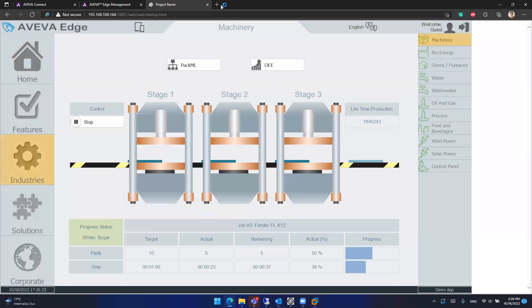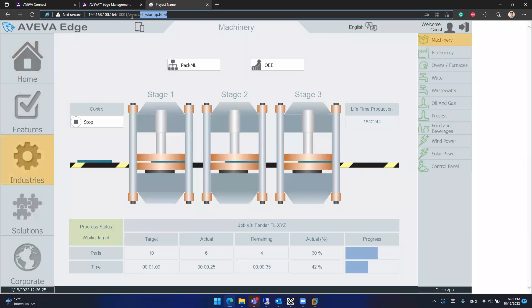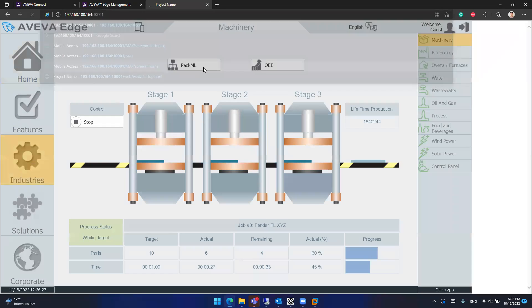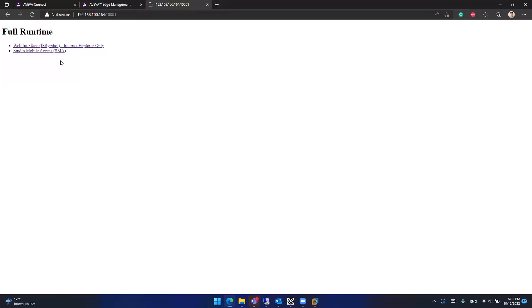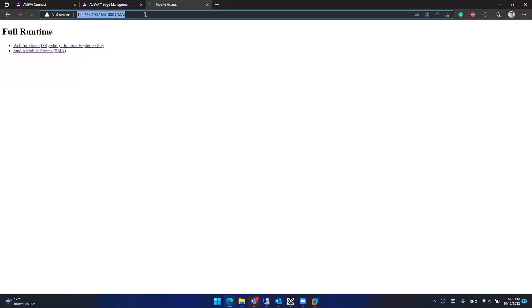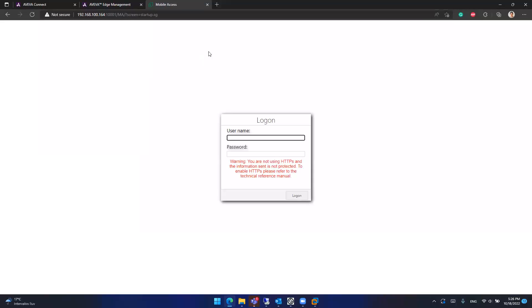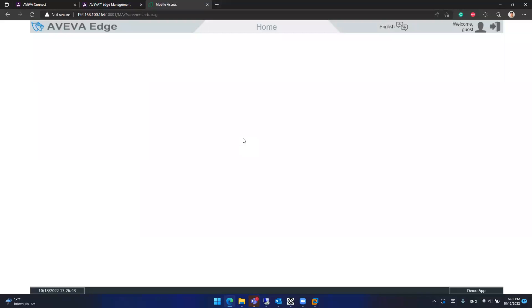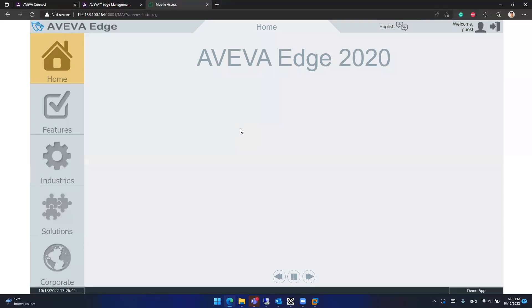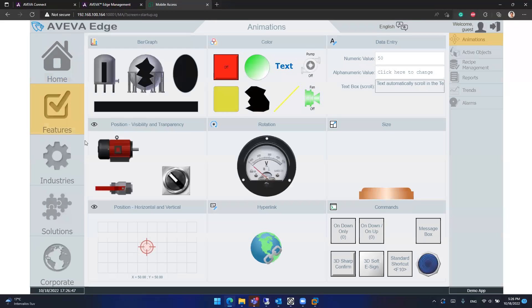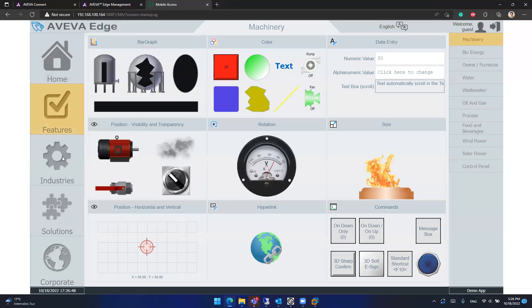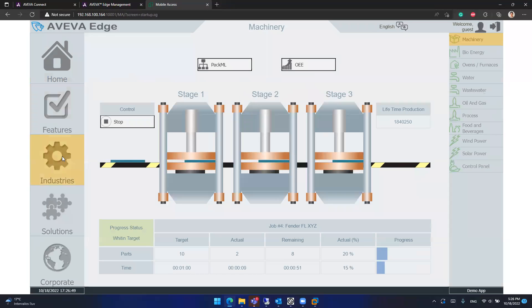And you can also, for sure, start the mobile access client. We can type here the name of the screen that is G, because it's a screen group. Going in as a guest. You will see that we have the mobile access client also working here.